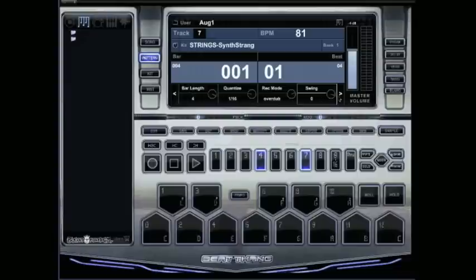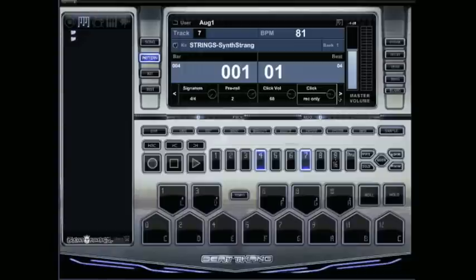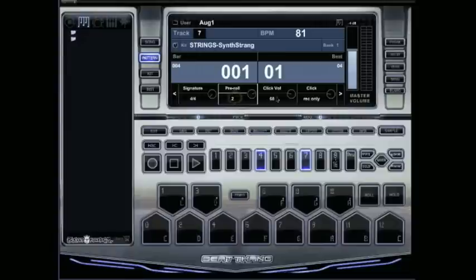Then over here next to Swing, just push this arrow. It'll take you over to the page that has all your options: pre-roll, click volume up and down, click settings which are off, record only, and record and play.